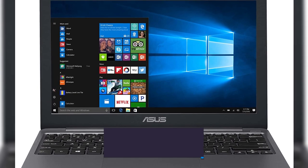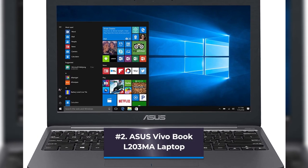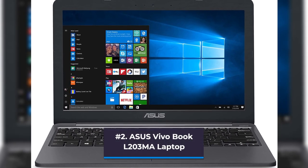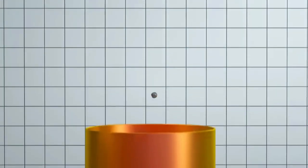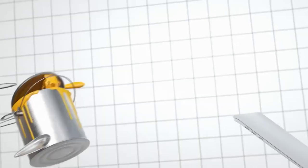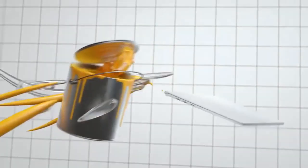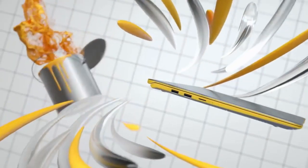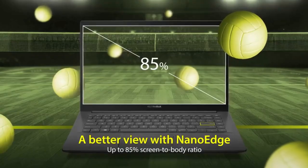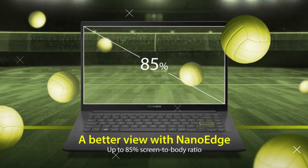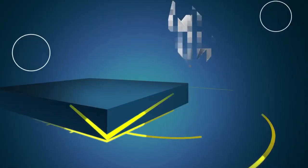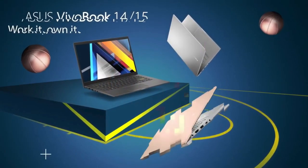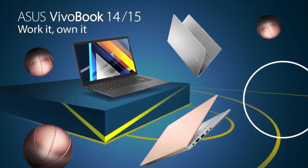Number 2: Asus Vivobook L203MA Laptop. There are roughly 1,200 reviews on Amazon that give this remarkably economical laptop 4 stars or higher, indicating that its users also really like it. While the 64GB of storage is on the smaller side, for online work and for documents, spreadsheets, presentations, and the like, this machine is more than adequate.